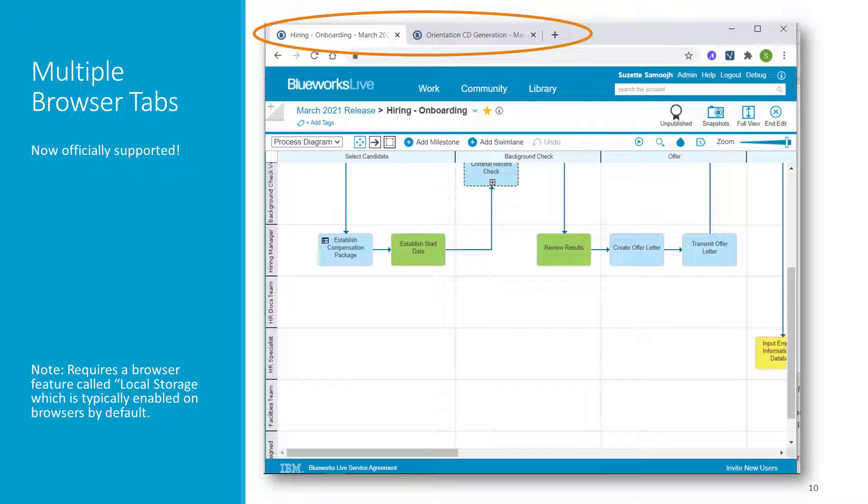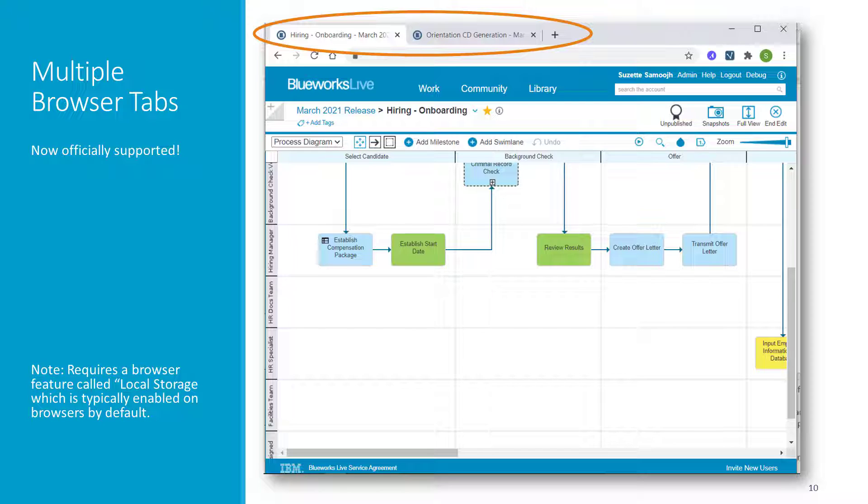But here's an important note. This capability utilizes a browser feature called local storage and relies on it being enabled. Now, local storage is actually enabled by default on Chrome, Firefox, and Edge, and it's often tied to your cookie settings, which means it very likely is already enabled on your system. But if you'd like to be sure and would like to check your browser setup, the steps vary somewhat from browser to browser. You can find instructions with a quick web search, but we will also include some quick instructions to help you in the release blog.